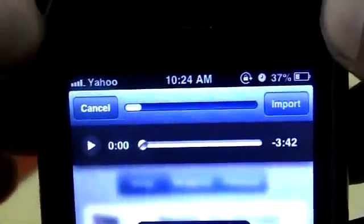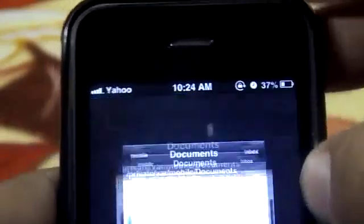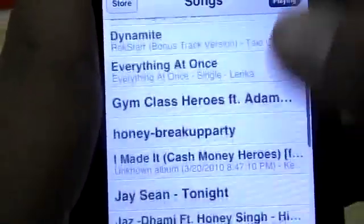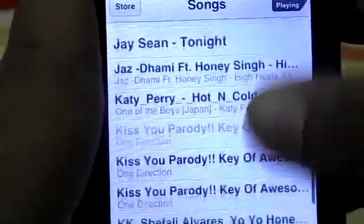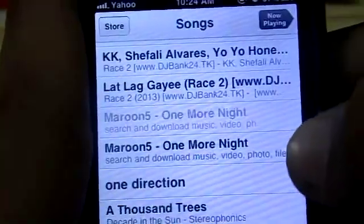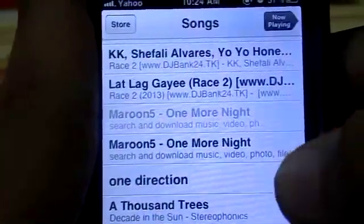After this process has finished, there will be a message saying the file has been imported successfully. I've already imported, so I'll go to Music. There we go — so this was the song. Here we go, Maroon 5.